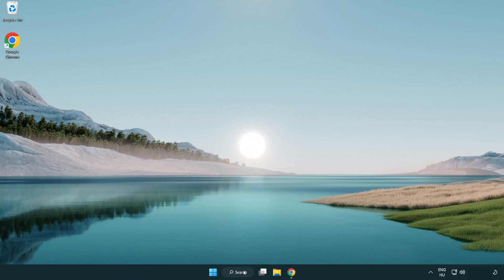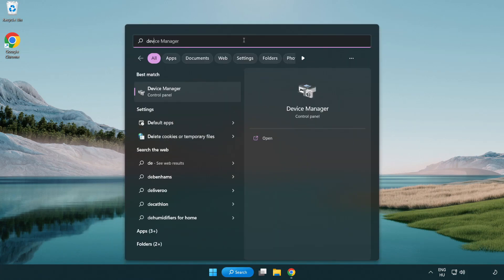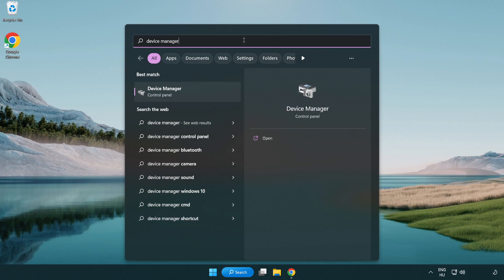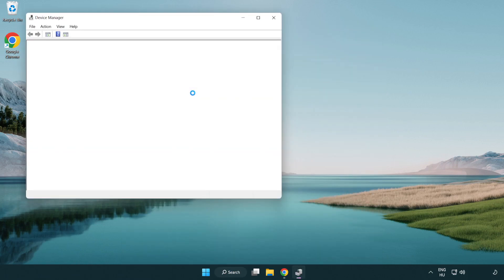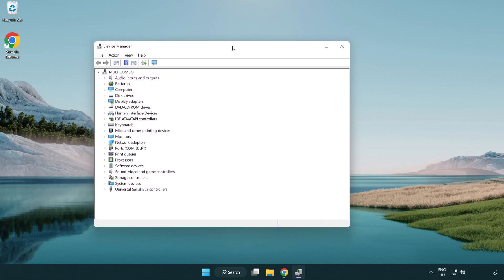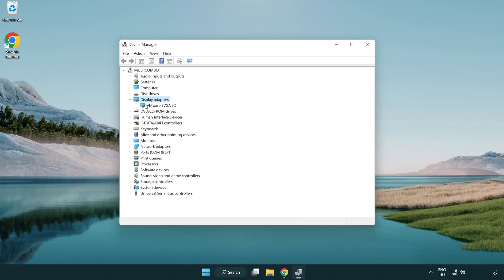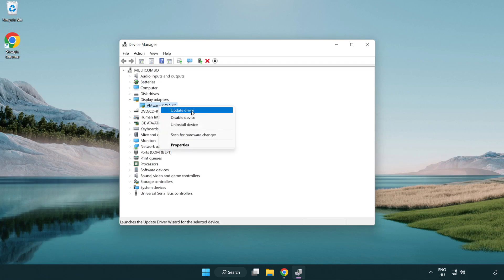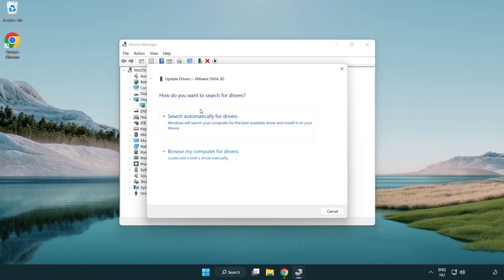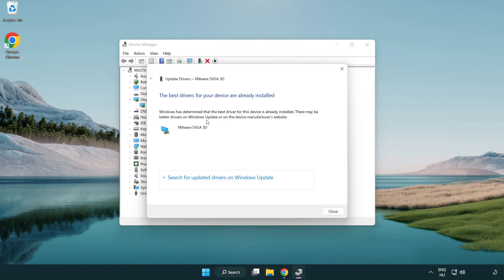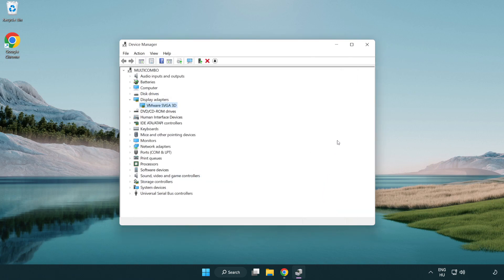Click search bar and type device manager. Click device manager. Click display adapters. Select your display adapter. Right click and update driver. Search automatically for drivers. Installation complete and click close. Close window.